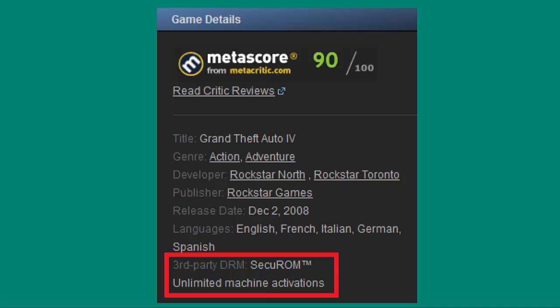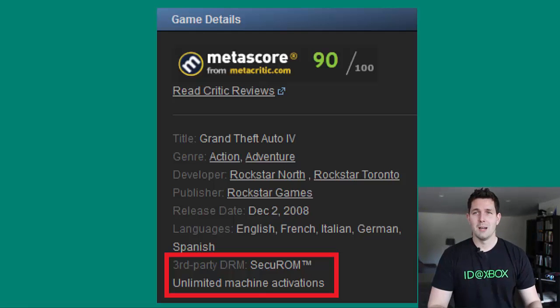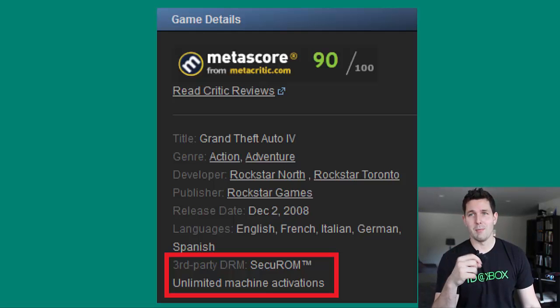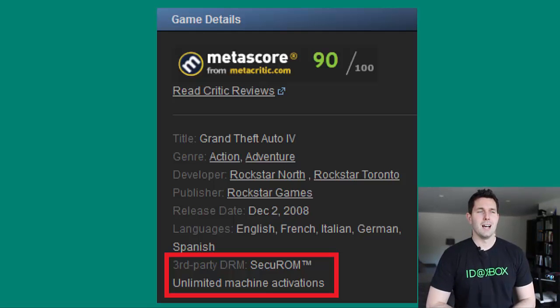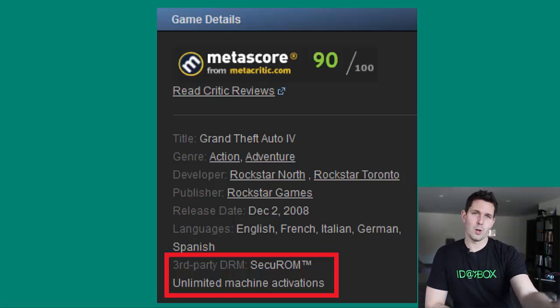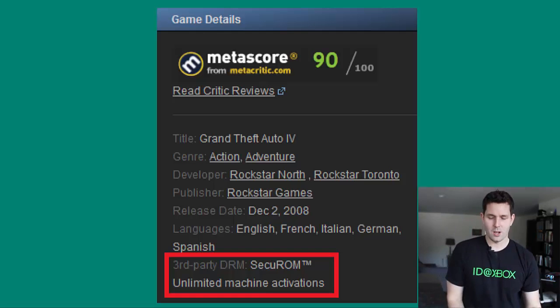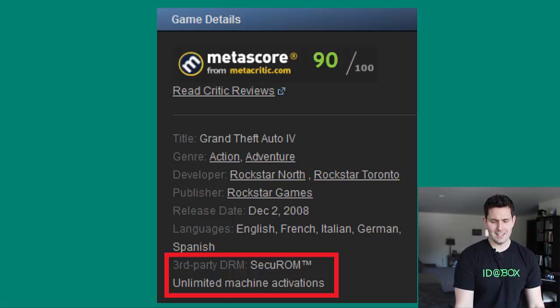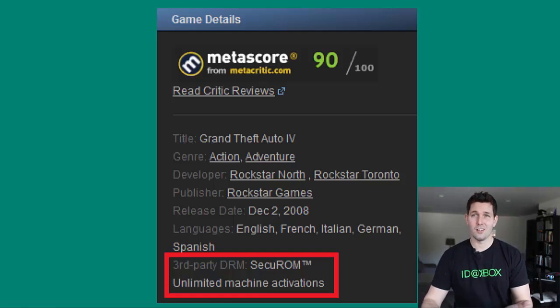Here's another example of online DRM. This is a review from a Steam game — Grand Theft Auto 4, 90 out of 100 — but it also has third-party DRM called SecuROM. It has unlimited activations, but you're going to have to dial home to their servers to make sure you've actually bought this authentic piece of software. Again, it's not very graceful and it's not very friendly to the end consumer — not a good experience.